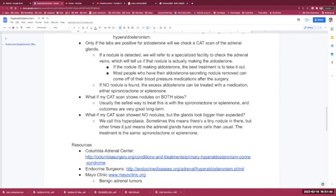If no nodule is found, excess aldosterone can be treated with medication, either spironolactone or eplerenone. But what if that CAT scan shows nodules on both adrenal glands? Usually the safest way to treat this is with the spironolactone or eplerenone, and the outcomes are very good long-term.